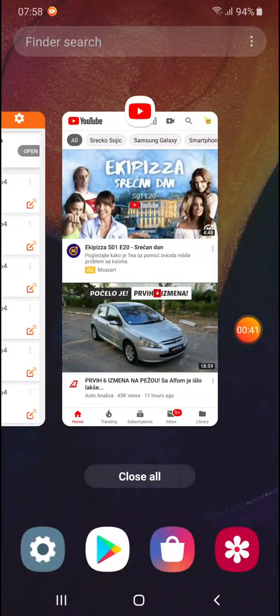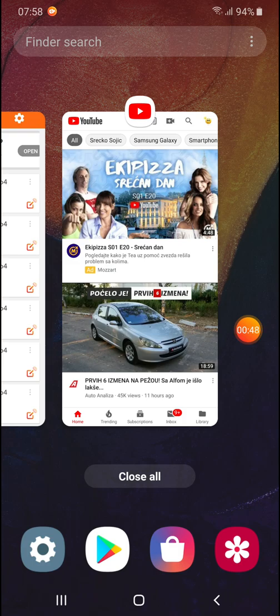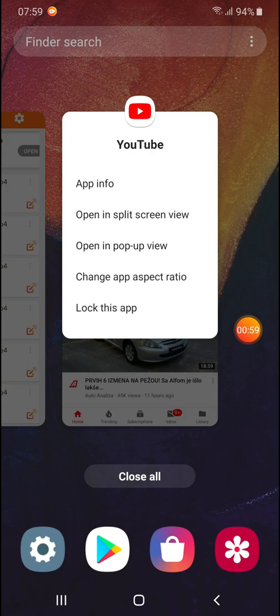Now, when you are in recent application menu, click on this YouTube icon on top of this YouTube window like this and you will see the drop down menu and choose opening split screen view option.